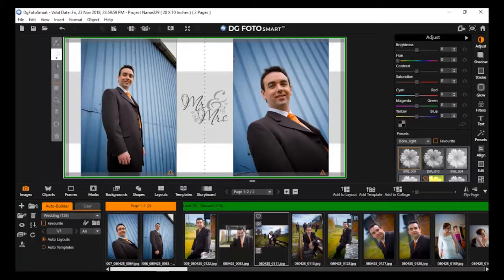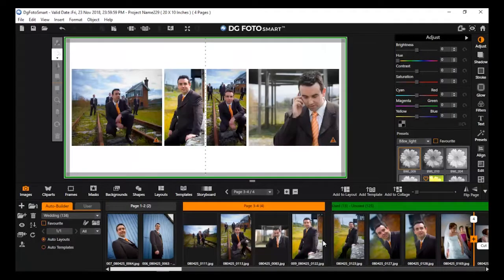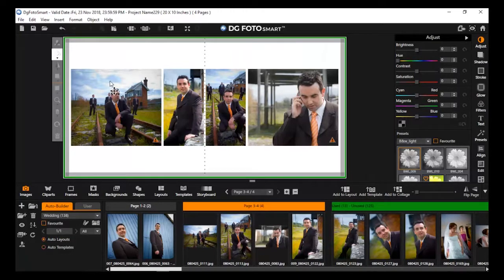apply images on Canvas, and a layout will generate on a new page automatically according to the number and orientation of images selected.